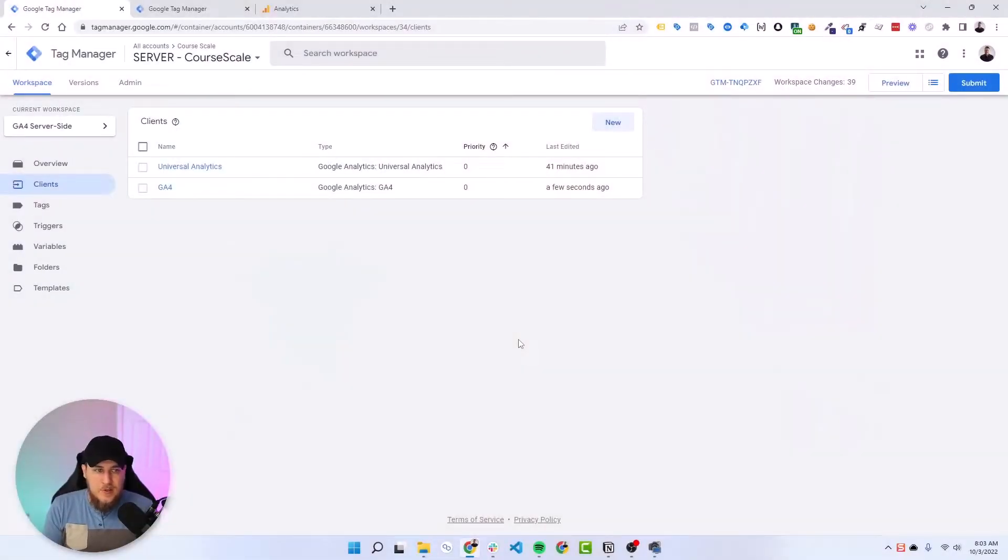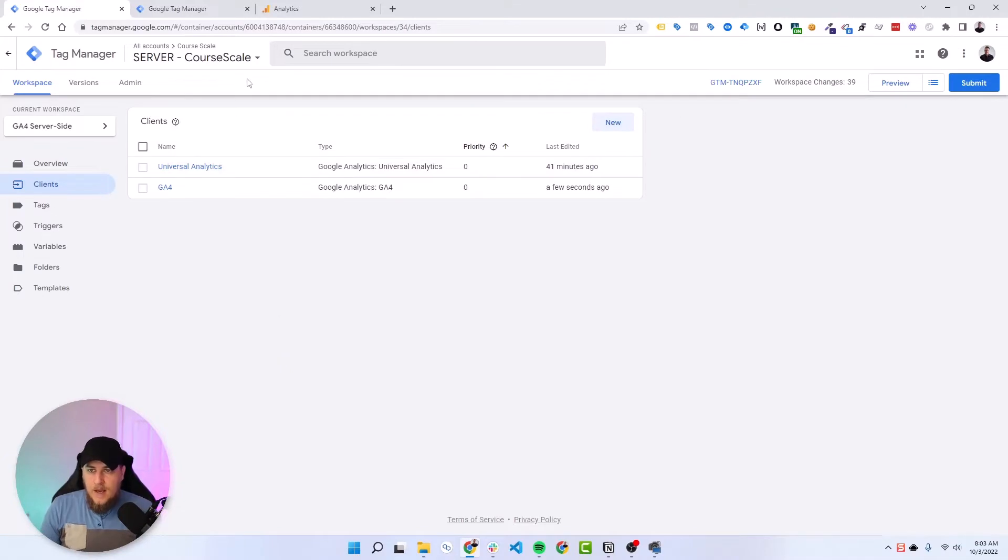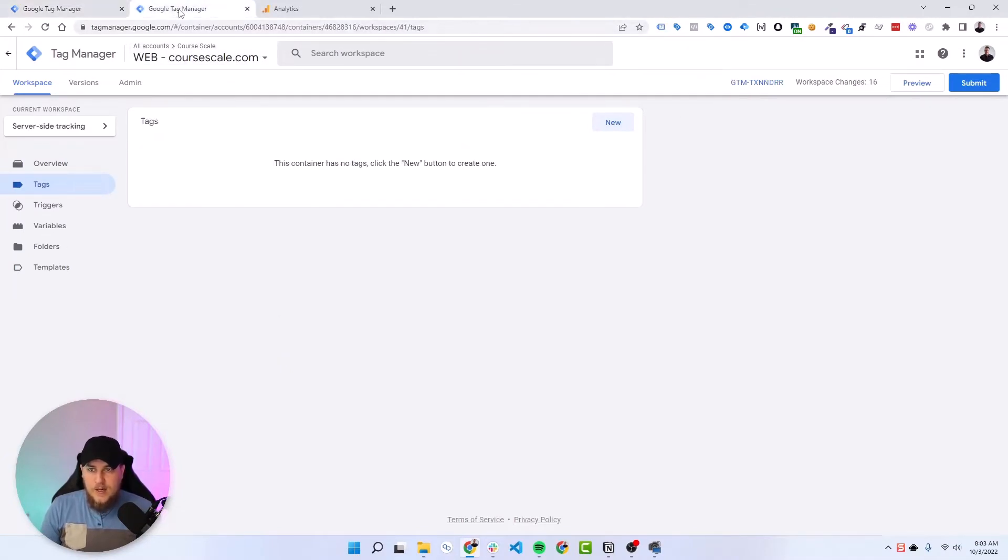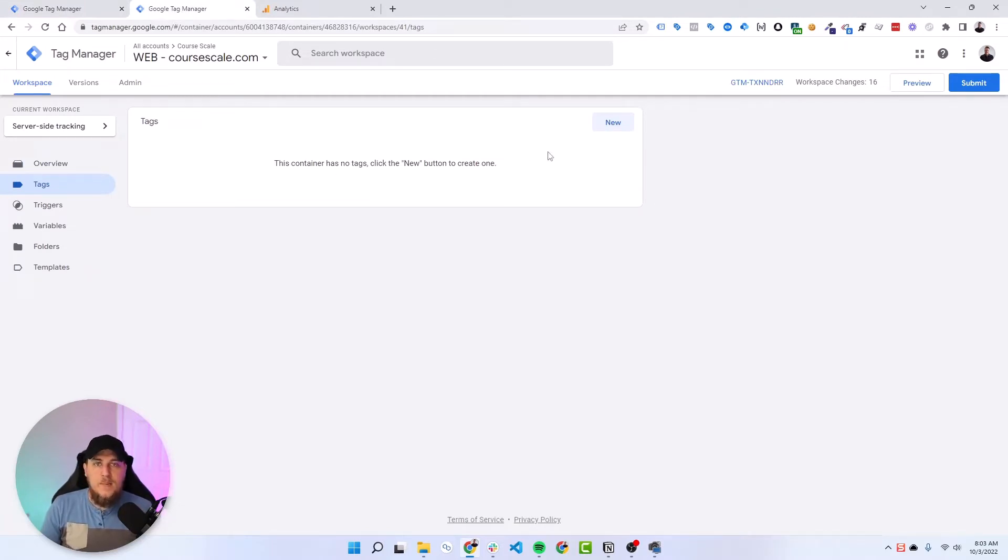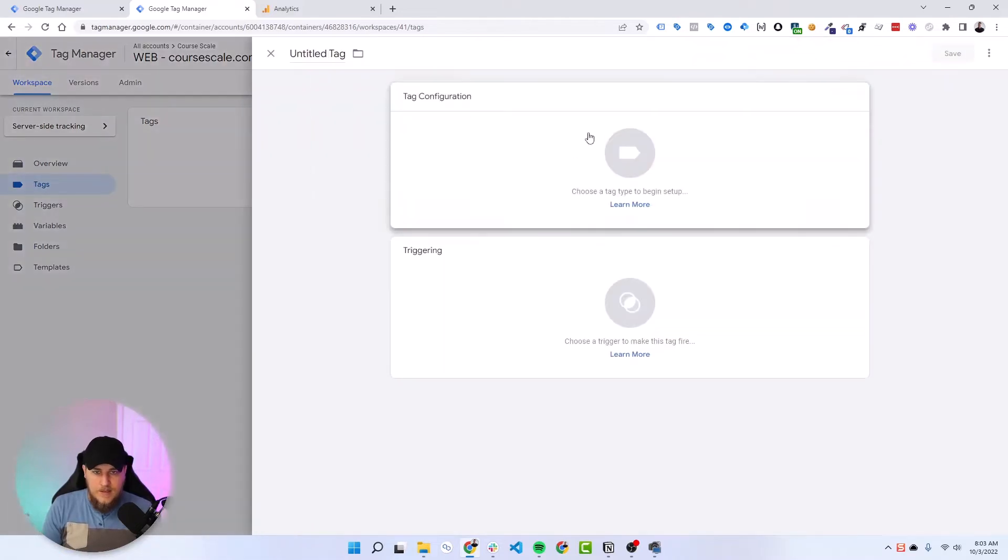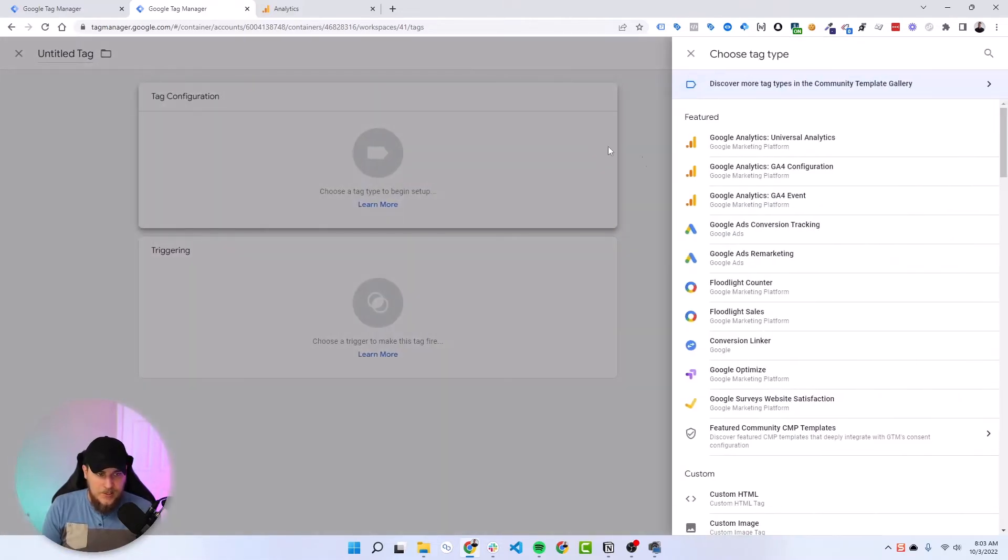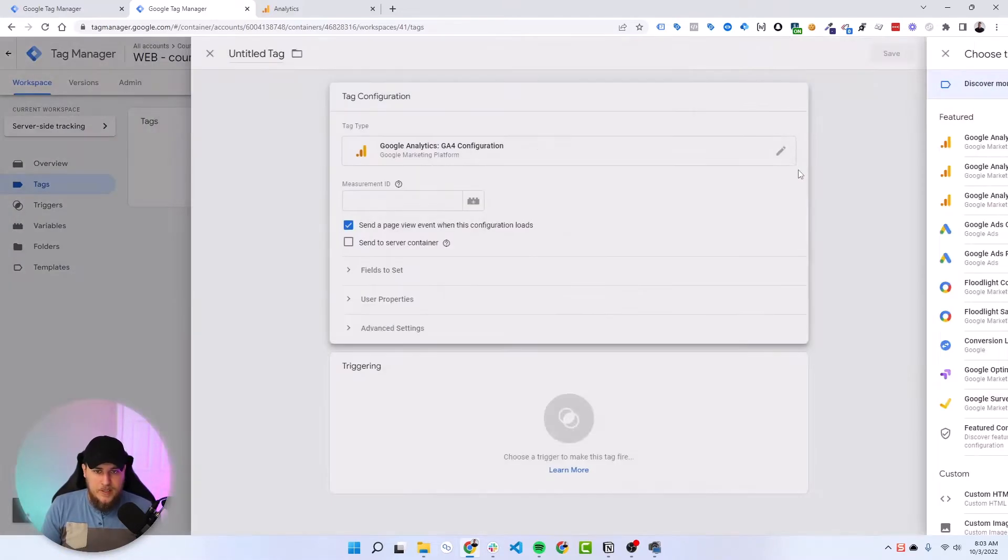For now, let's jump into our web GTM here, our GTM container. So we've got our server container right here on the left. We've got our web GTM container right here on the right. So what we need to do is set up our GA4 tags. So we'll go to new tag configuration and choose the GA4 config.